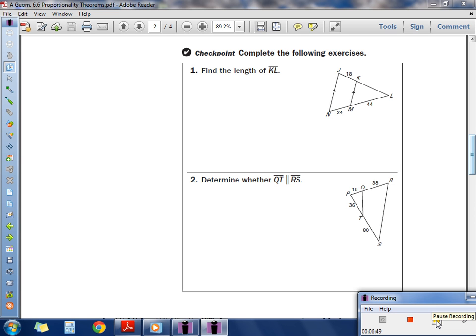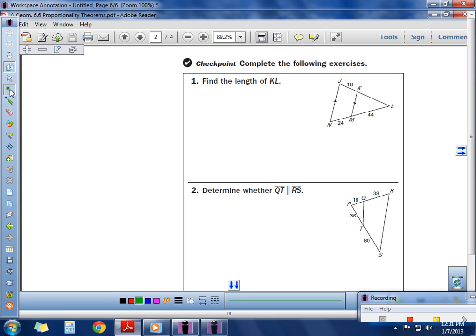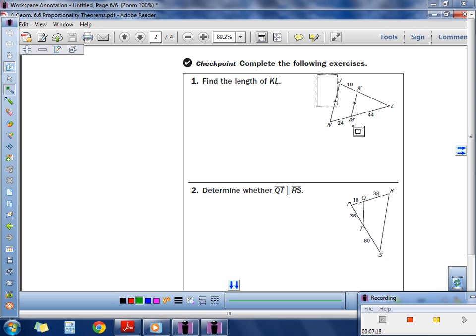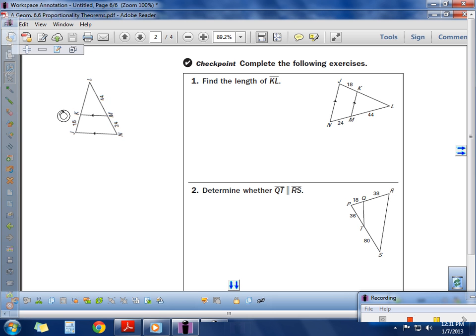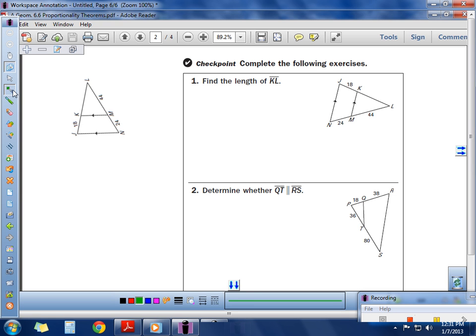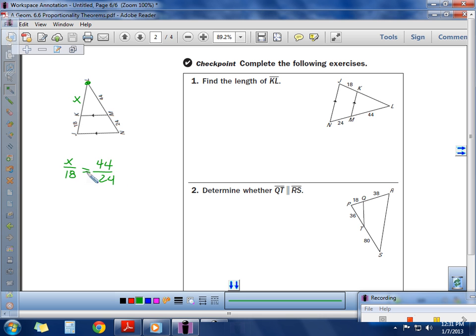Go ahead and try Checkpoints 1 and 2. On Checkpoint 1, find the length of KL. We have similar shapes with parallel lines, so we set up a proportion. The key thing is to rotate the picture — get those parallel lines going horizontal with the other vertex at the top. I'm trying to find the unknown piece, so I set up x over 18 equals 44 over 24. Cross multiplying gives x equals 33.